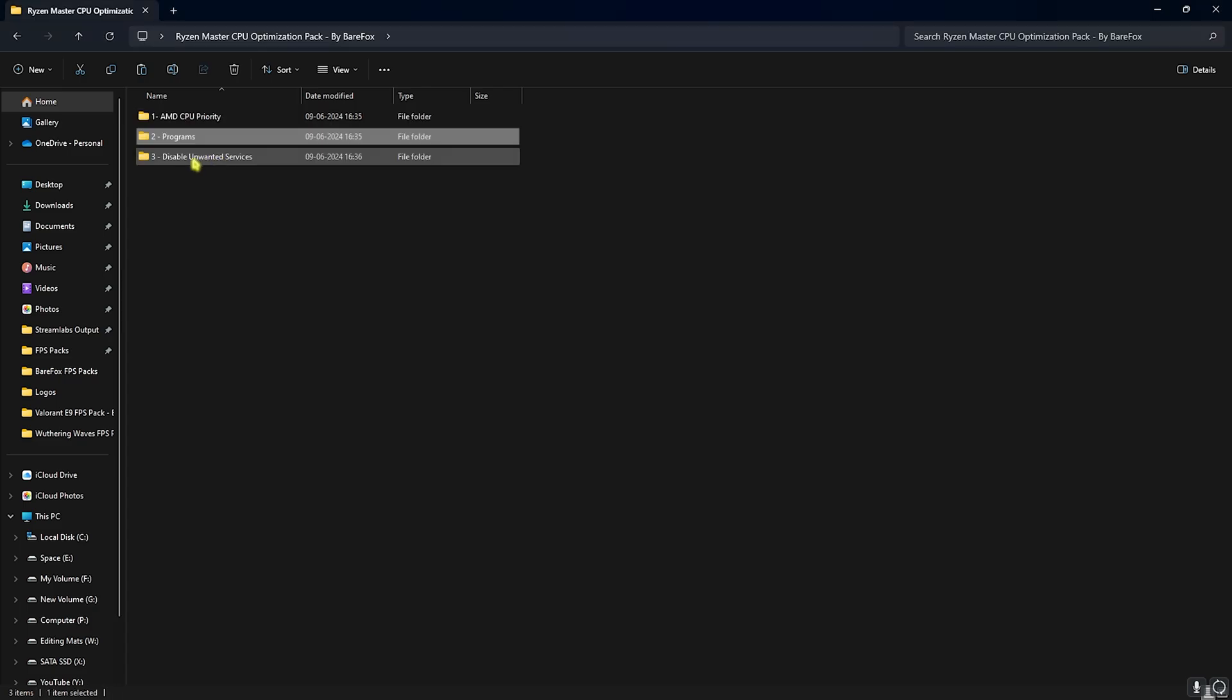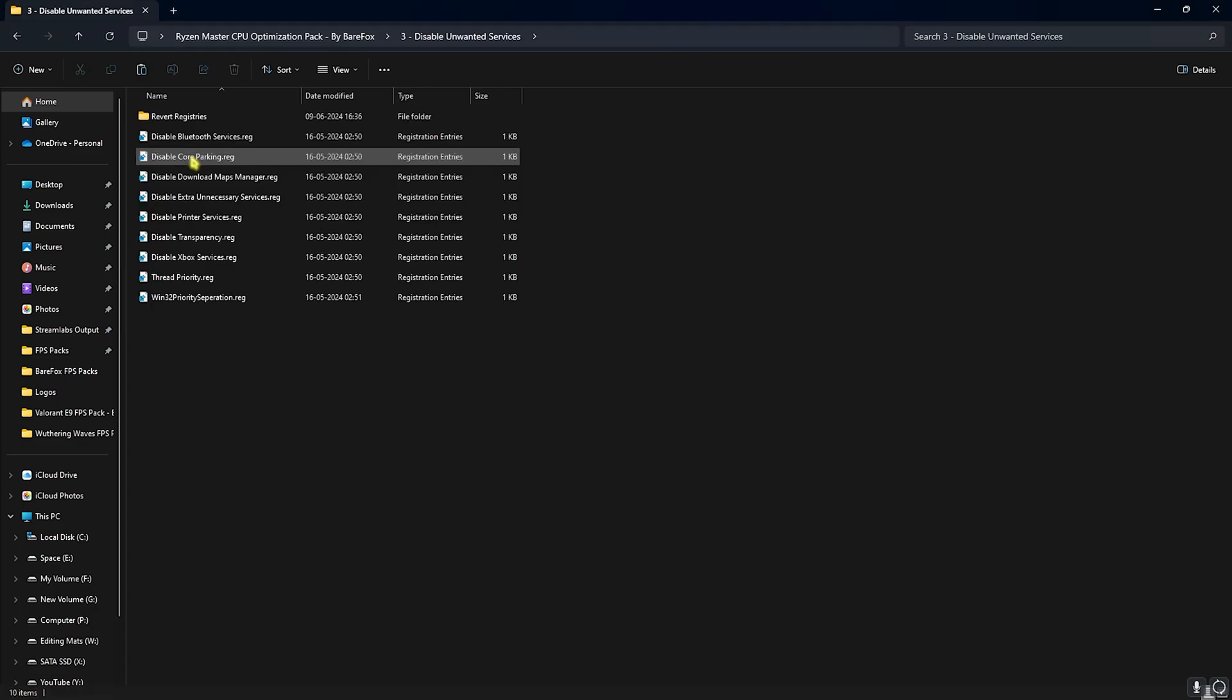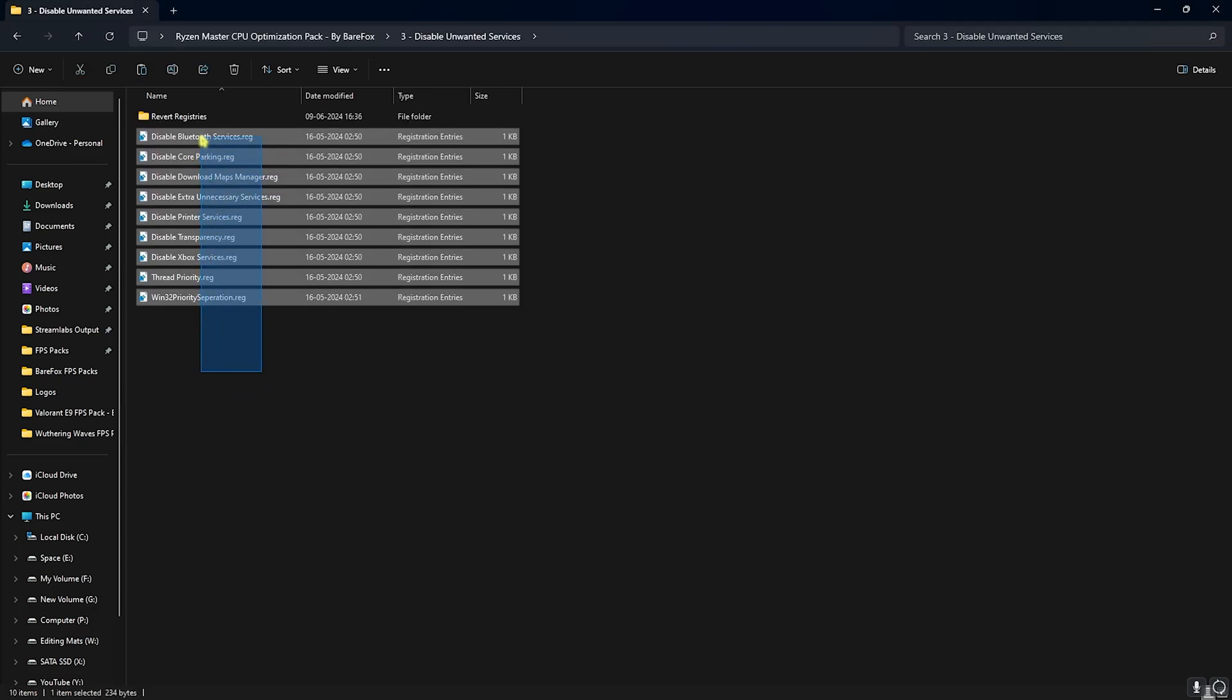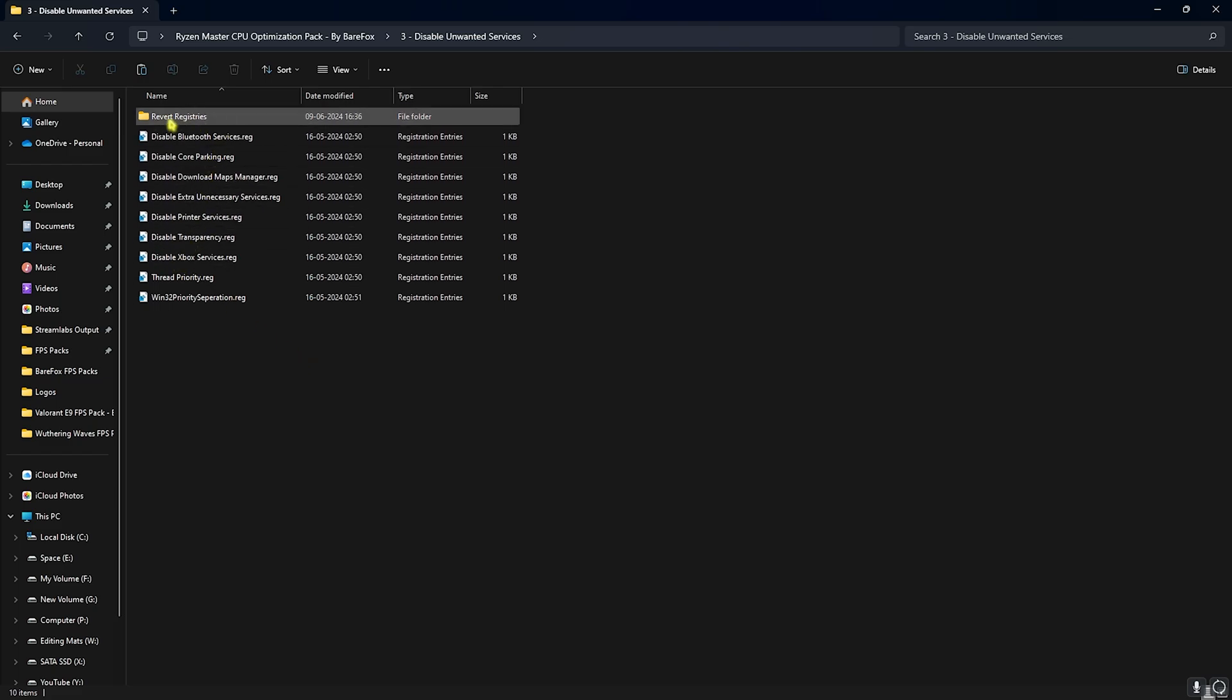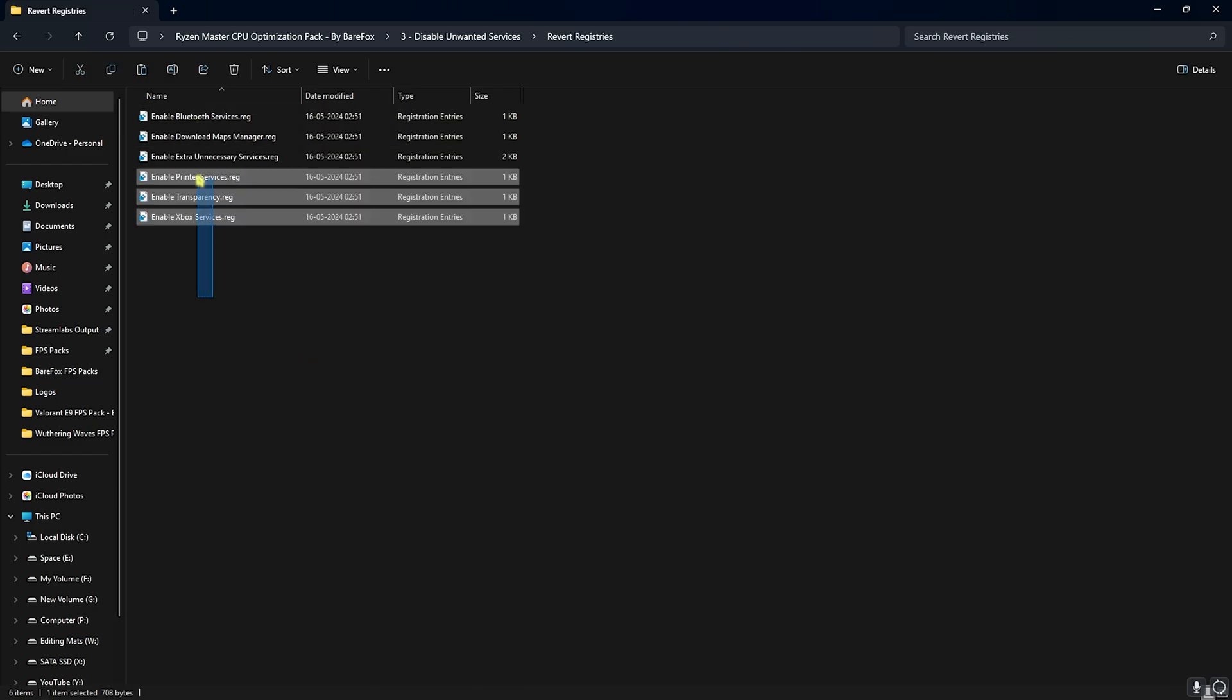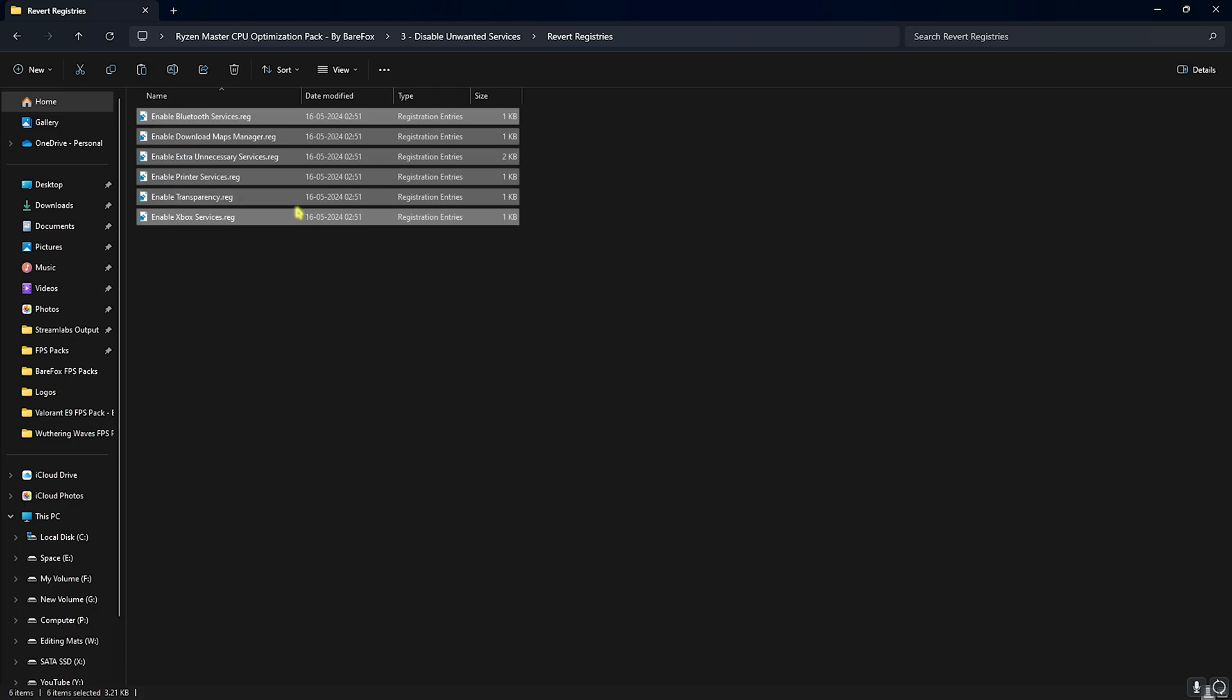Third folder is disable unwanted services, and over here you'll find all of these registry files. This will help you to disable unwanted services running in the background. Basically reduces the stress on your CPU and the number of processes running in the background. It will help you to increase your FPS and overall performance of your CPU. Once again, if you don't like it, you can always go to revert registries and revert all of these settings back to normal.